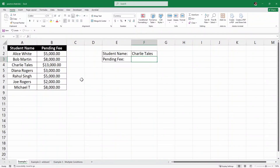Hello and welcome to Taral's Point. In this video, you will learn about the XLOOKUP function in Excel. This video is perfect for beginners, so you will be able to follow along easily. You can download this practice sheet from the link in the description below. Now, let's get started.